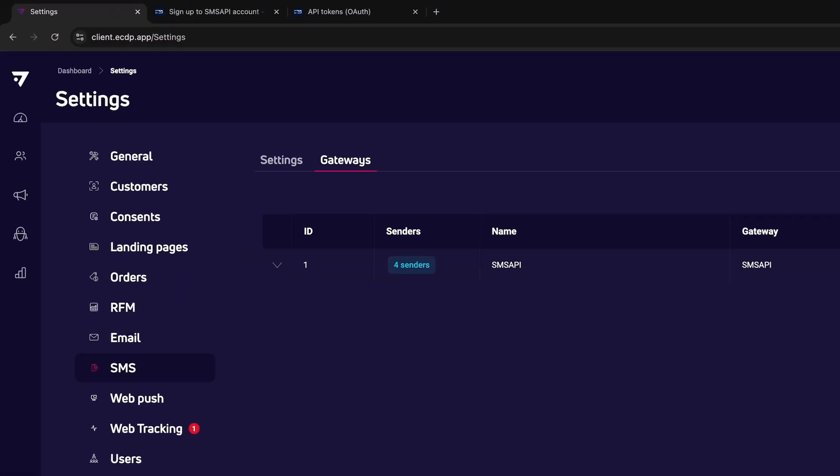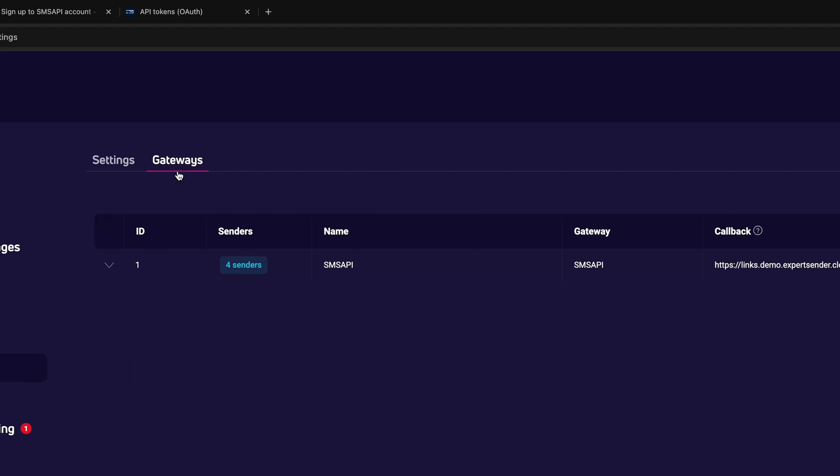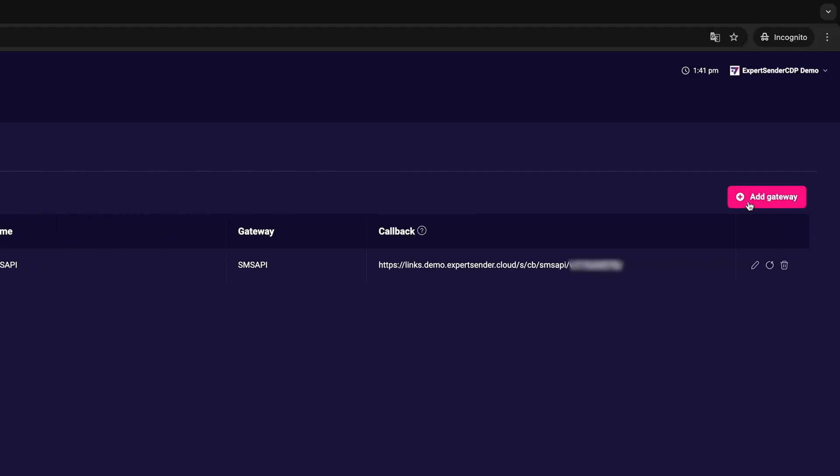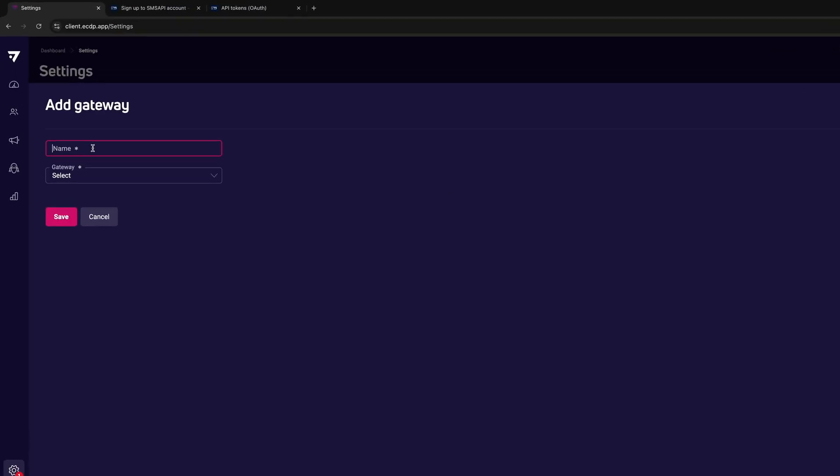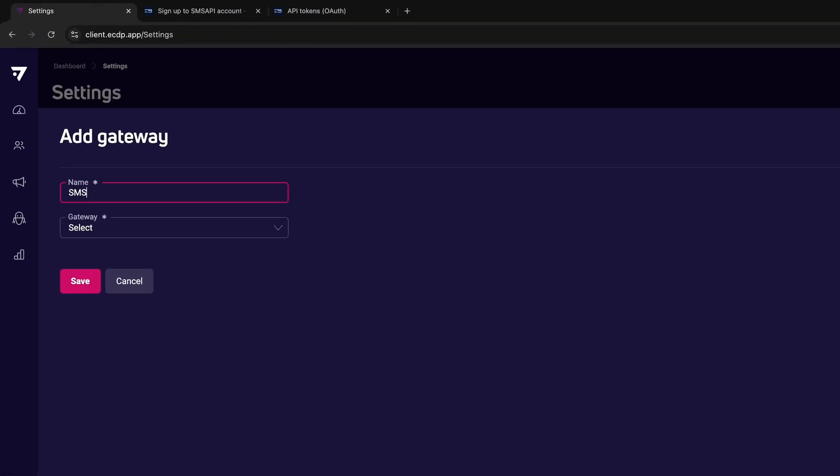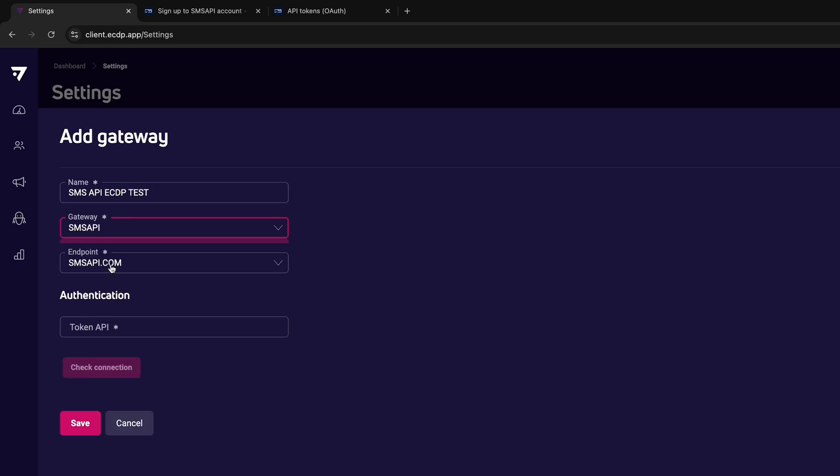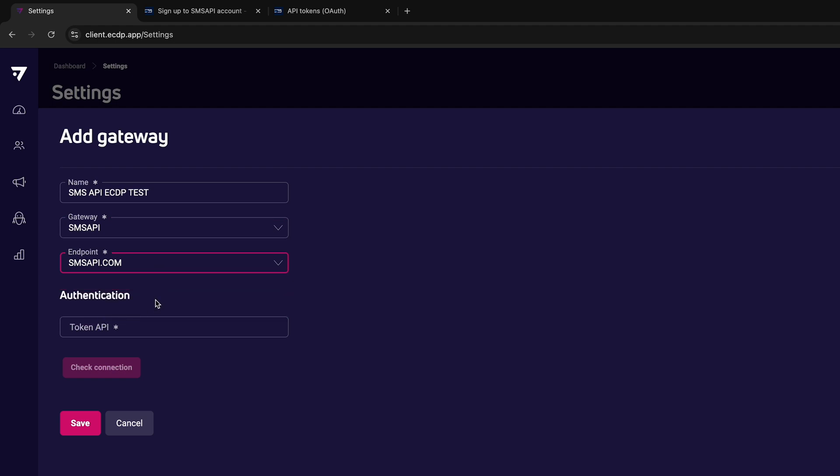In the upper right corner, click the Add Gateway button and enter the name under which the configured gateway will be visible in the table. In the Gateway field, select SMS API. In the Endpoint field, select the gateway version set during account configuration in SMS API.